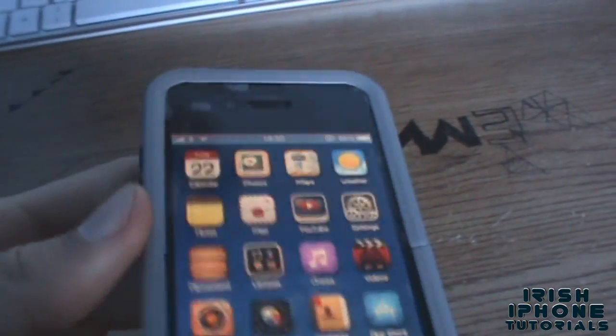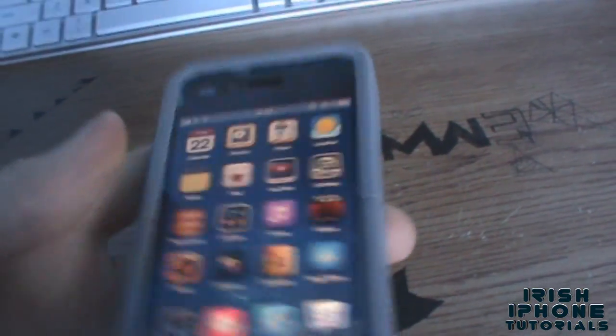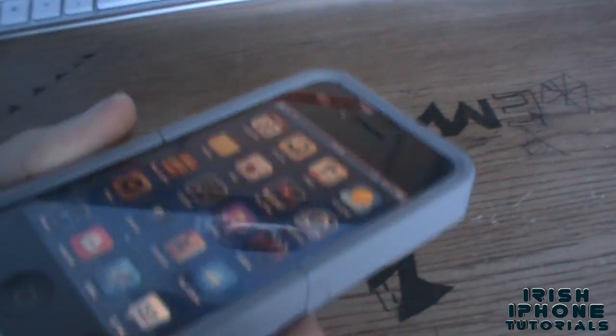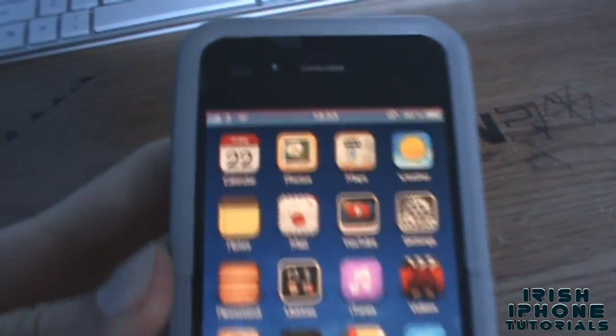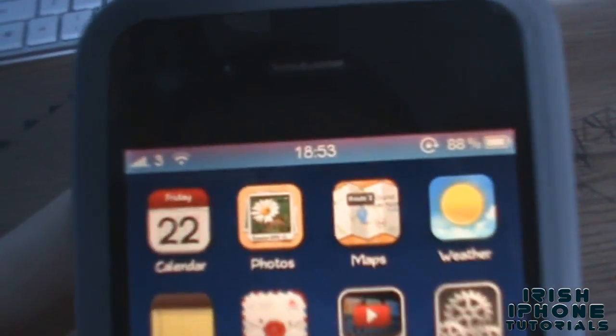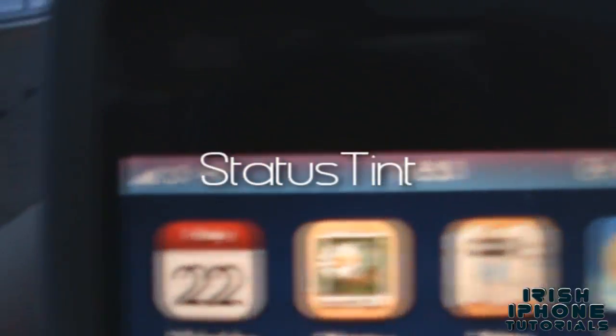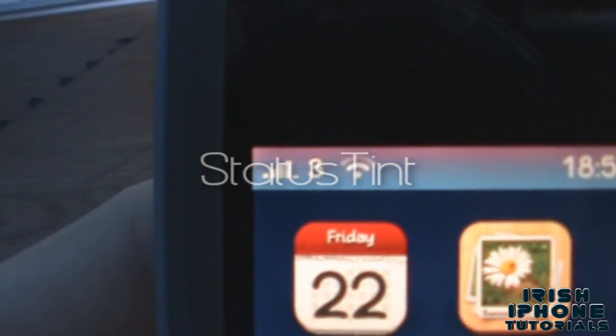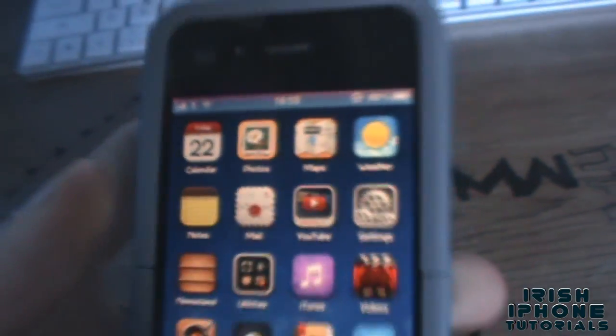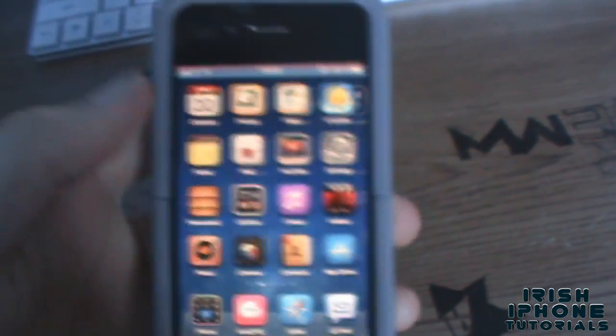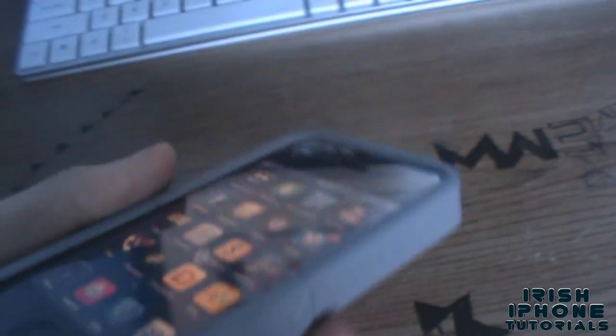Hey guys, what's happening? It's Irish iPhone Tutorials here, today with a quick video on how to get a colored status bar. As you can see here, it's two-toned purple and blue — it's a recent tweak that just came out.